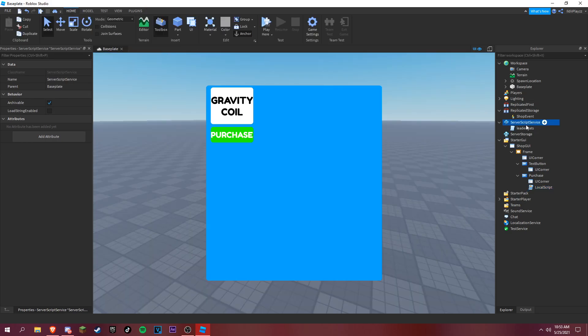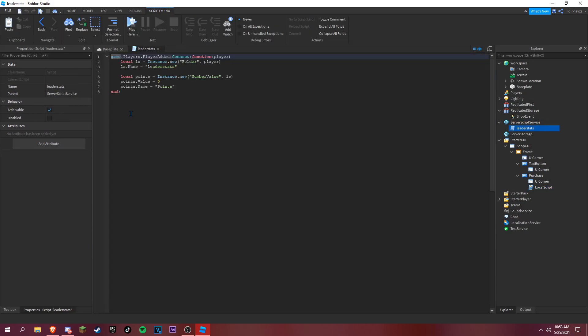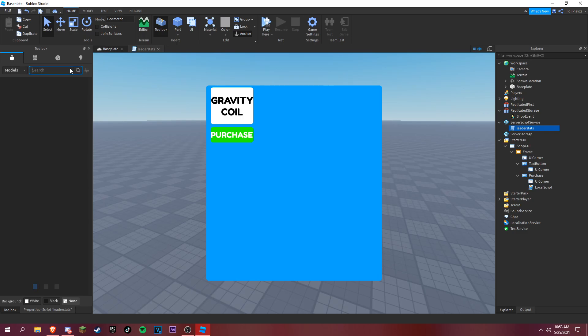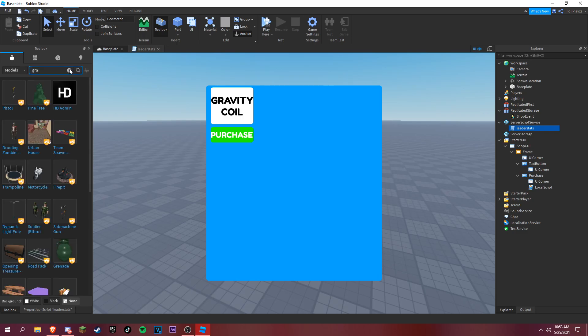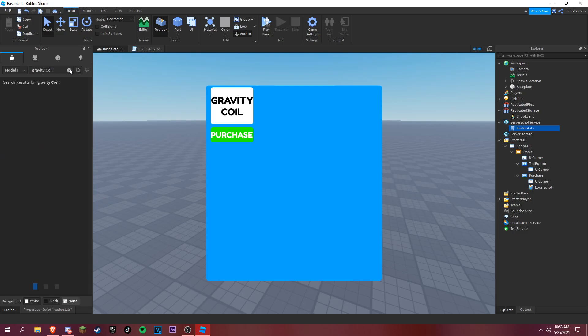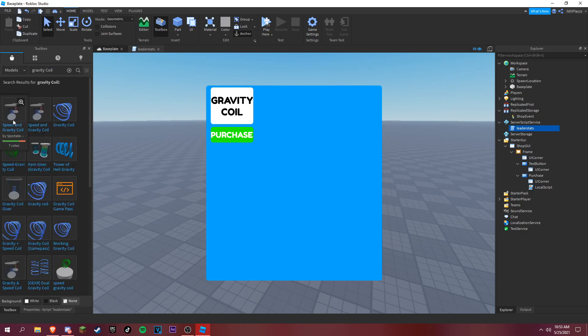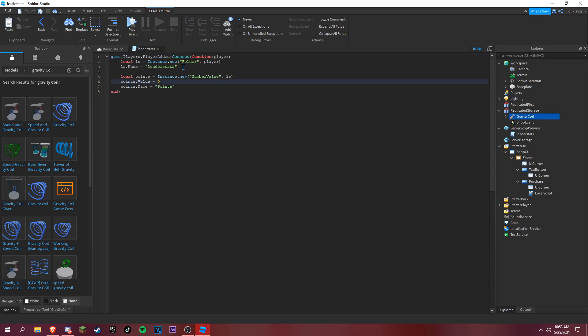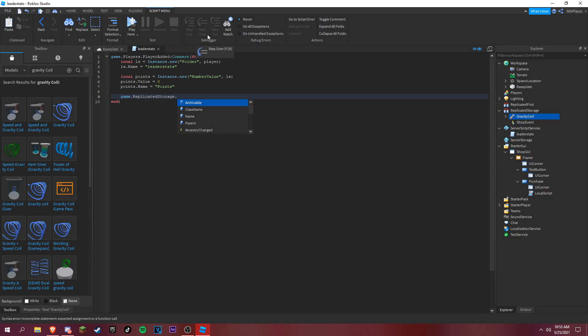So now it's not actually gonna give us a gravity coil. Let's first search up for gravity coil, right here, and then you want to put it inside of replicated storage. Let's start typing again. What you want to type is game dot replicated storage dot shop event dot on server event connect function.